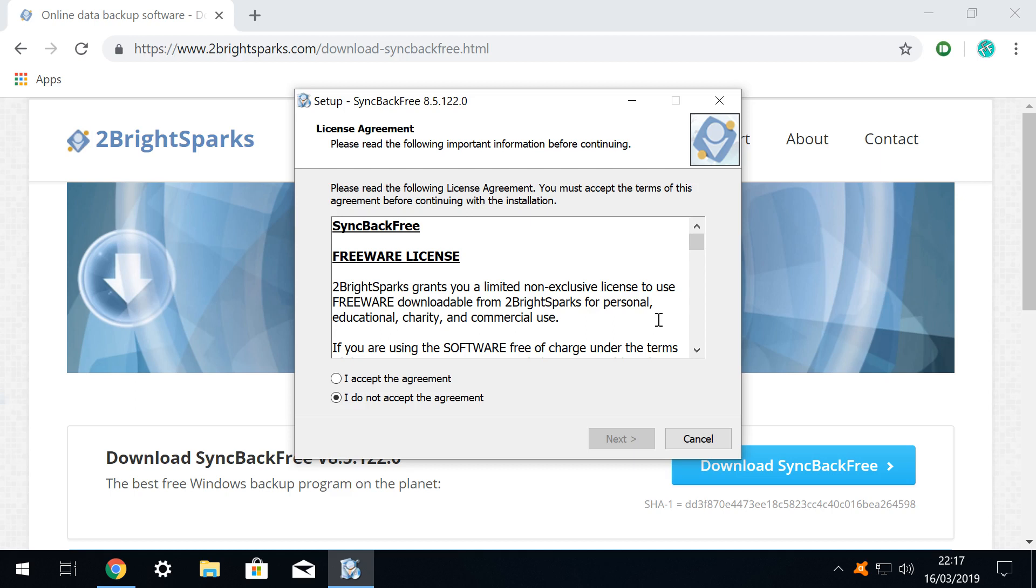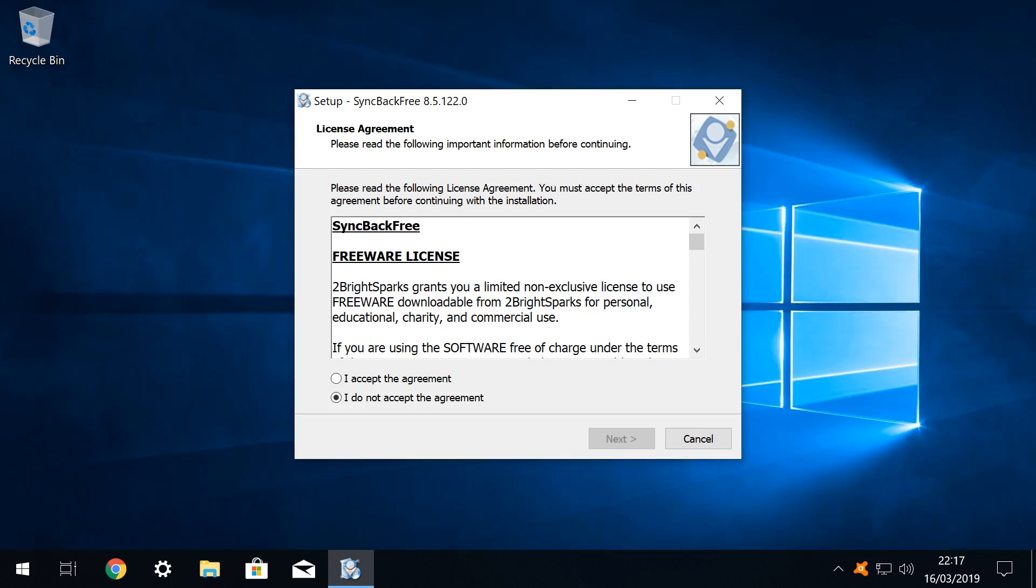Before moving forward, we close the open browser window purely for ease of reference, leaving only the installer window visible. In order for the installation to commence, acceptance of the license terms is mandatory, and we indicate our acceptance by clicking the radio button labelled I accept the agreement, before clicking next to proceed.